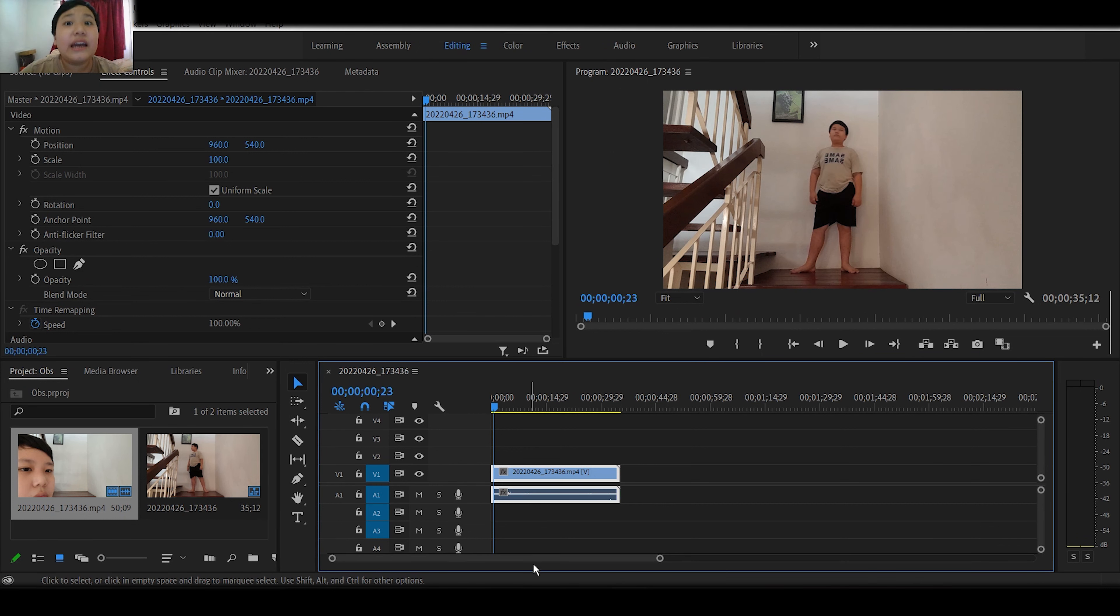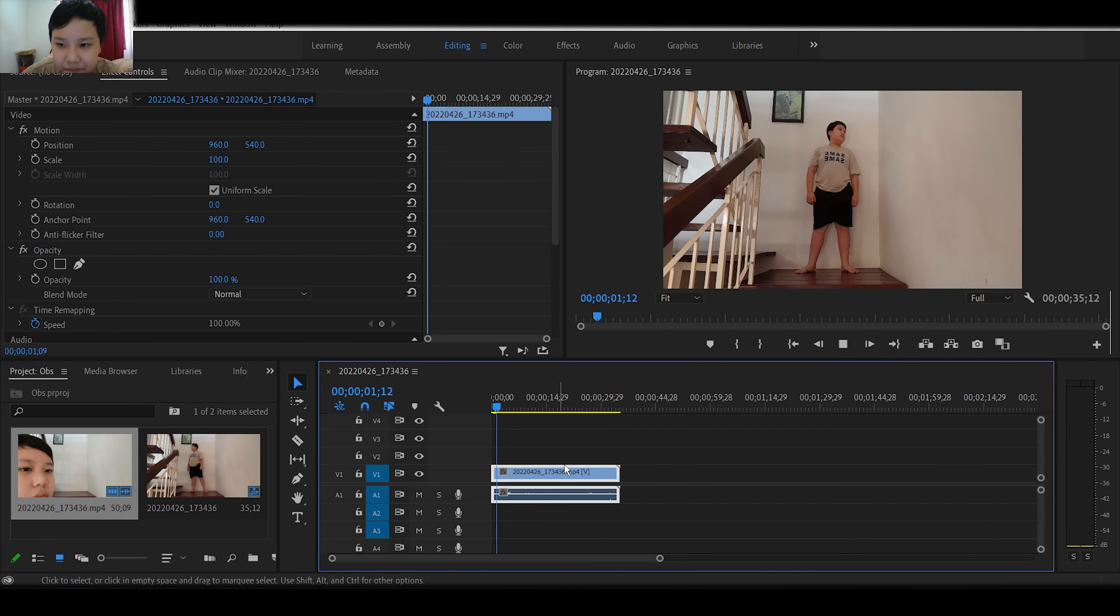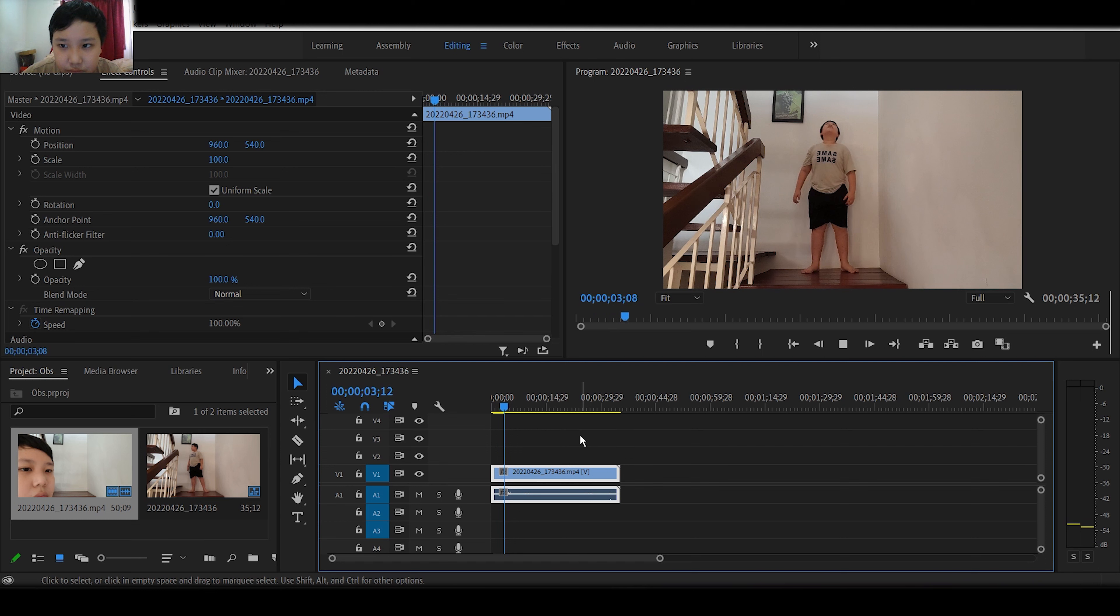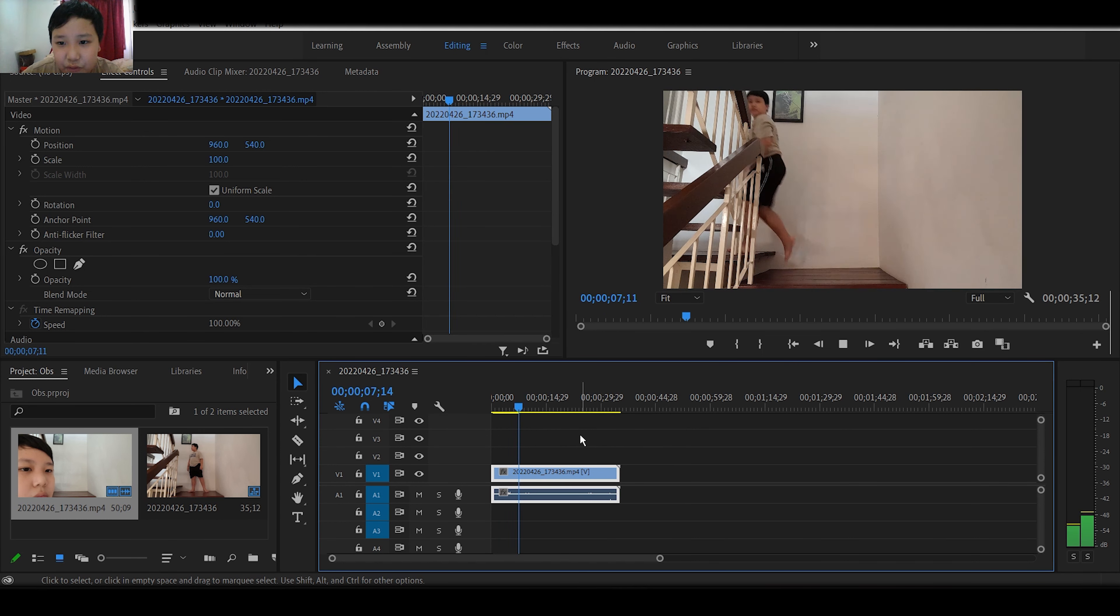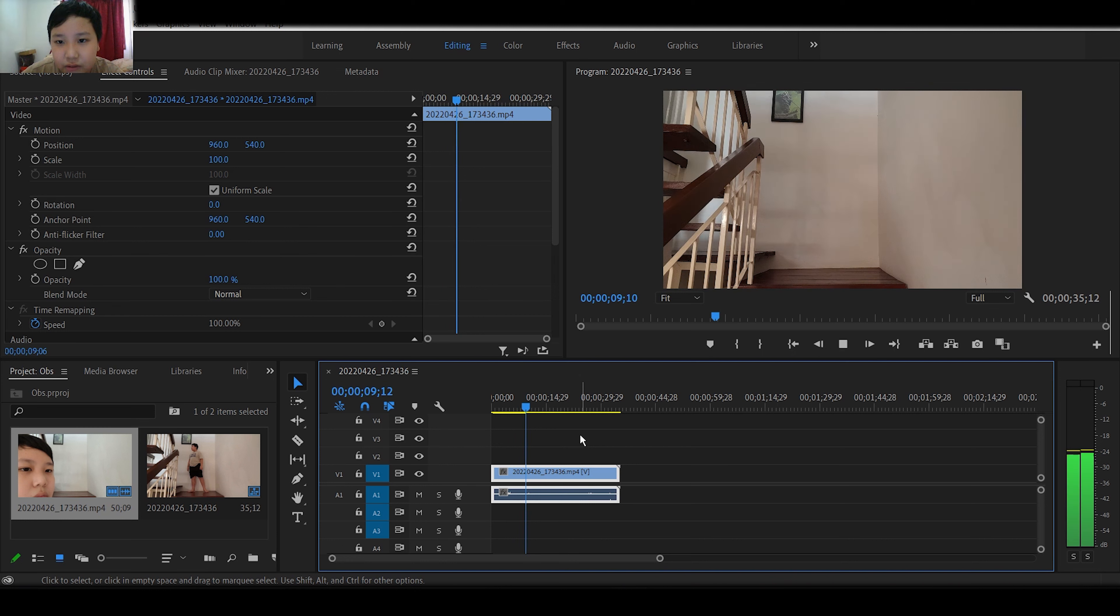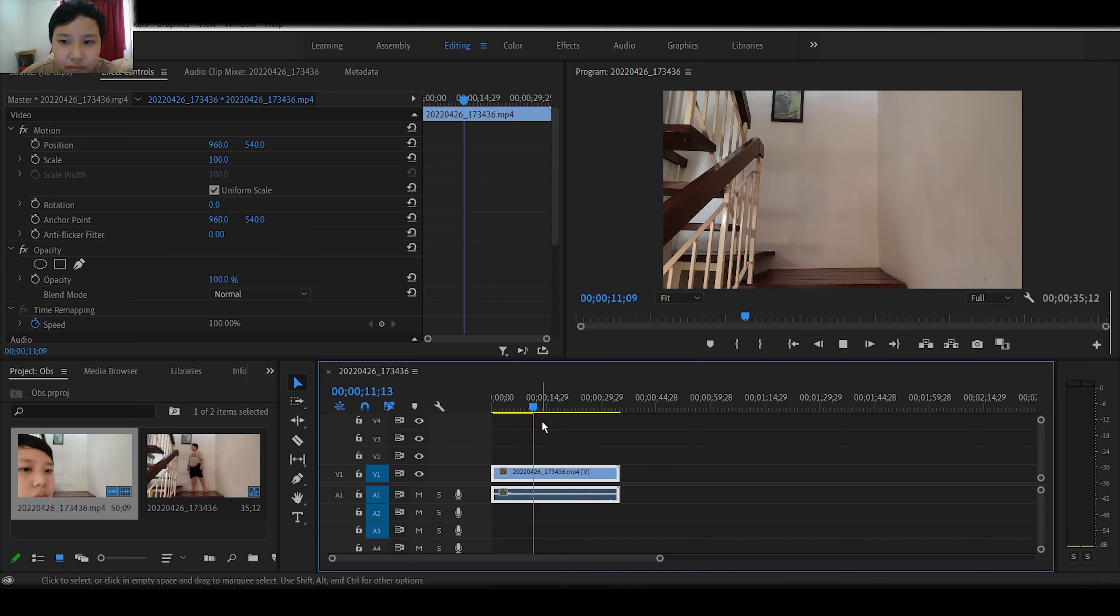So as you can see, I have my clip right here. Okay, I jump. Then I quickly walk away without touching the camera. Okay, right here.